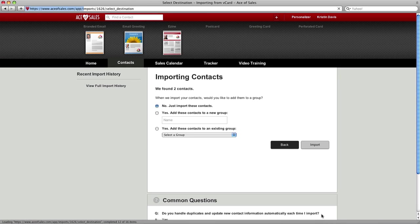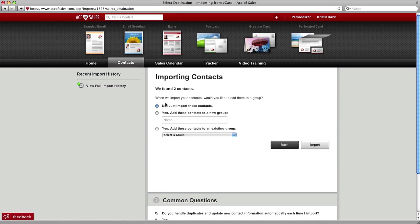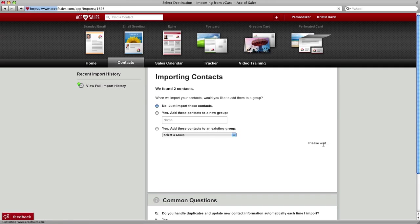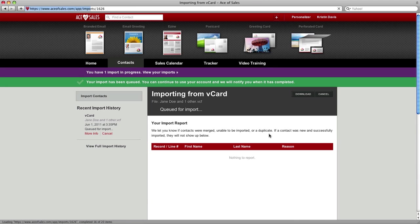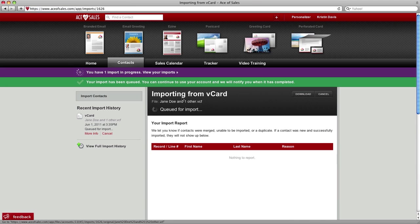And then you can just click, it's just going to import these contacts directly into Ace of Sales, click import, and then Ace of Sales will import them for you.